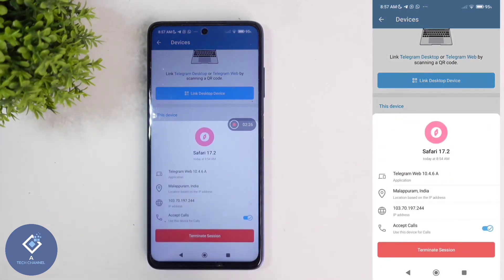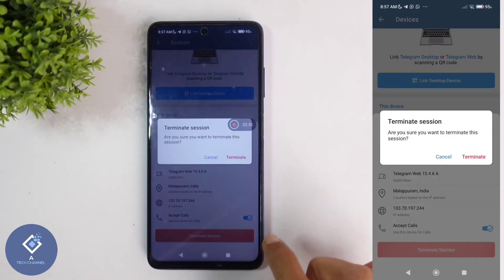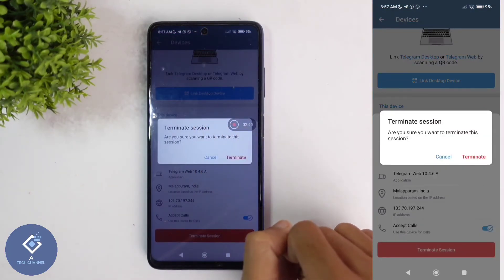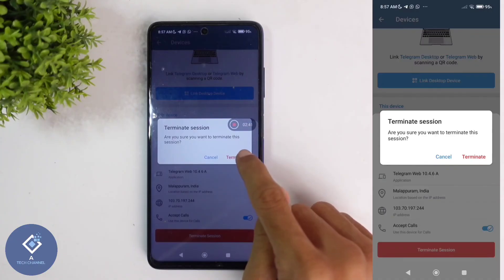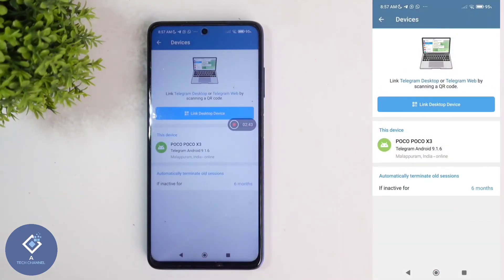When you click on that device, down here you can see one option — Terminate Session. Click on Terminate Session. When you click on that, you can see a pop-up message. Here you can see Terminate — click on Terminate. When you click on that, your Telegram account will be logged out of that device.